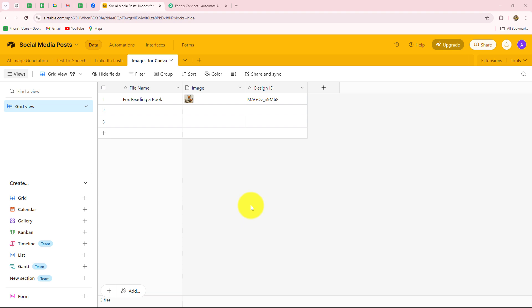If you are a business owner and you want to streamline the process of your task management, data management and organizing of your data, then you can go for using Airtable for that.